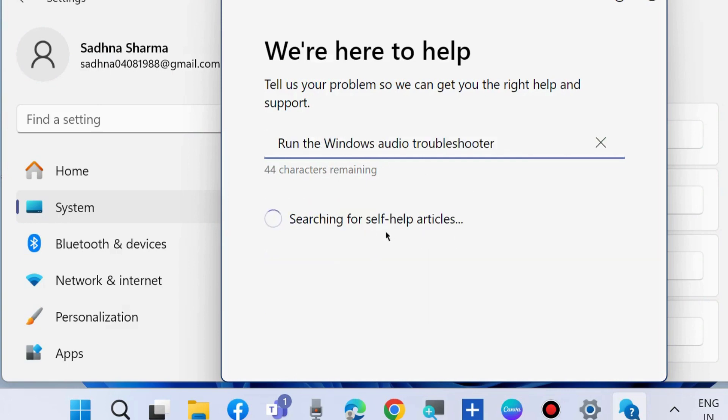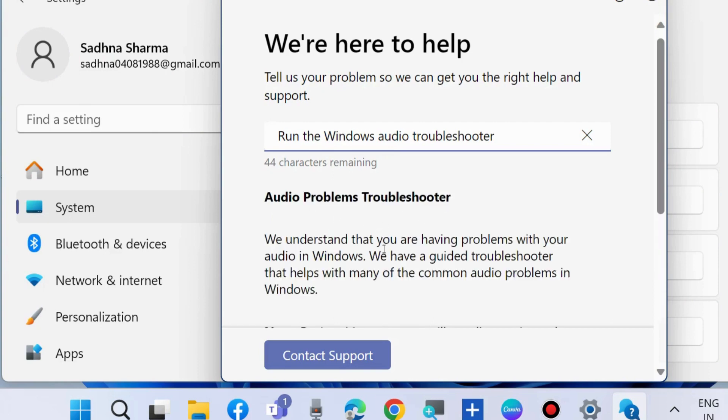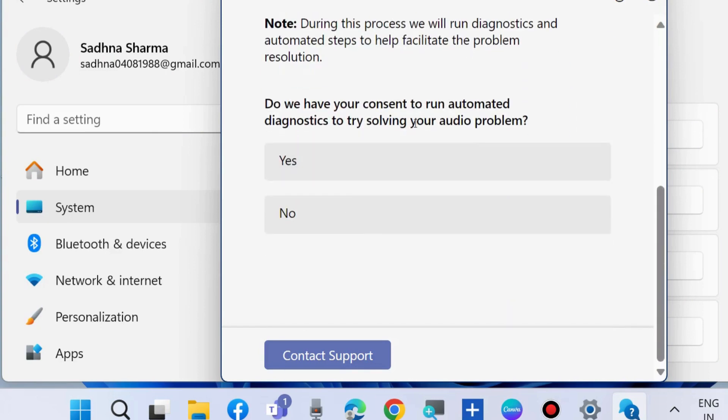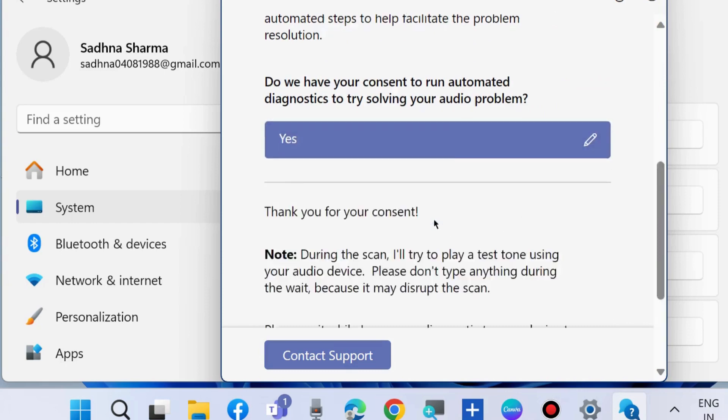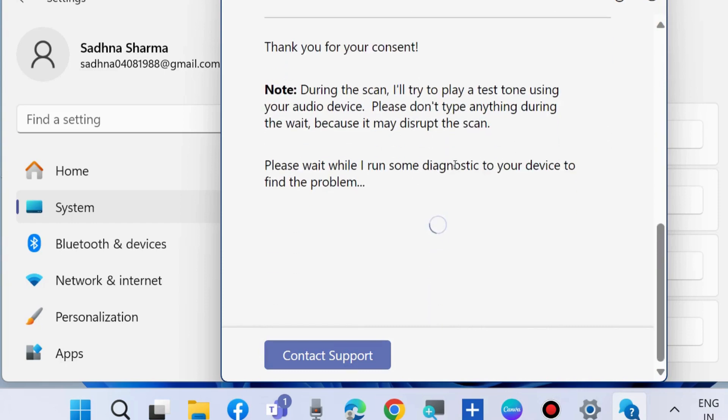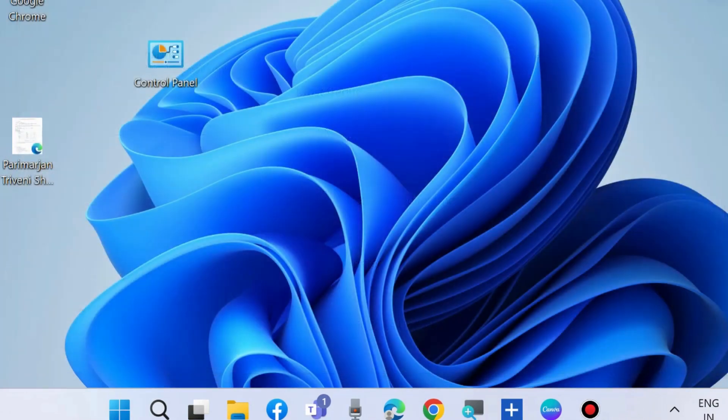Searching for self-help articles. Do you have your consent to run automated diagnostics to try solving your audio problems? Choose Yes and follow on-screen instructions to complete the process. The next workaround to fix this issue is rollback of audio driver.